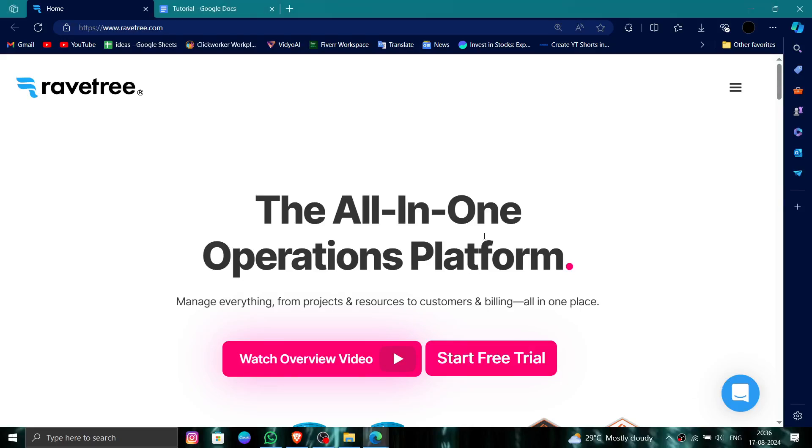Hello and welcome back to my channel. In today's video, I will show you how to delete, remove, or uninstall the Ravetree account. So let's get started. To do that, you have to follow these easy steps.